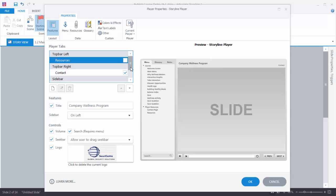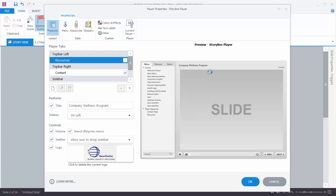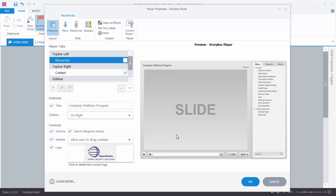Now if we come over to the bottom here we can see that we have our company wellness program — that's our title. I can show the title or hide it. You can see the player gets refreshed. The other thing is I can click in here and customize that text. We have our sidebar — the sidebar is on the left, or I can move it to the right, or back to the left.